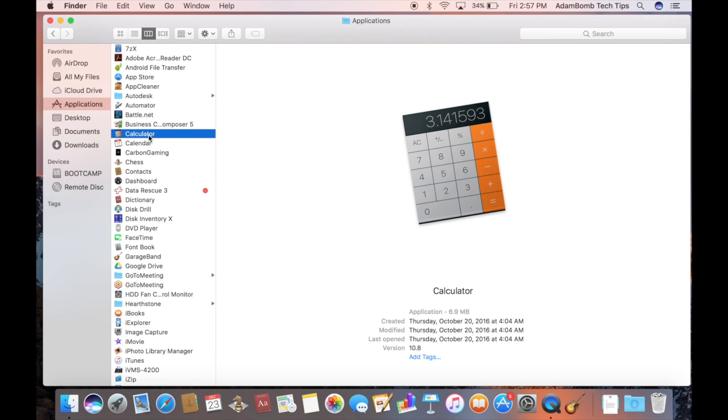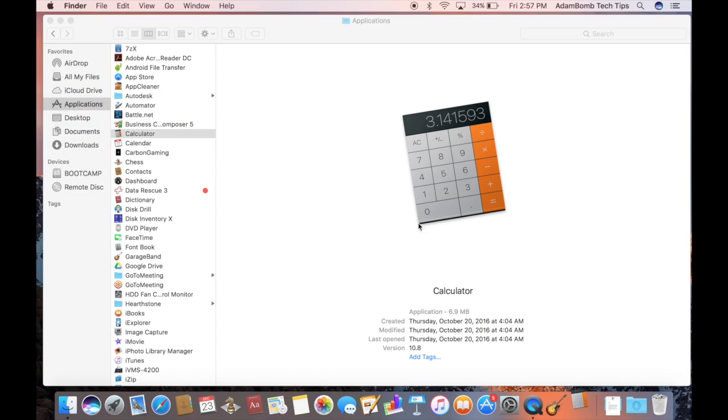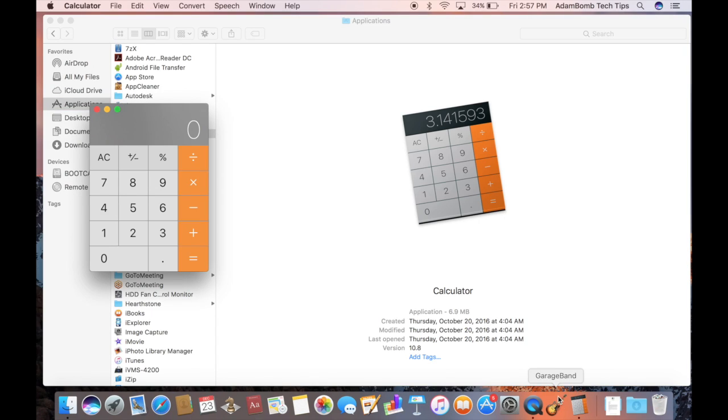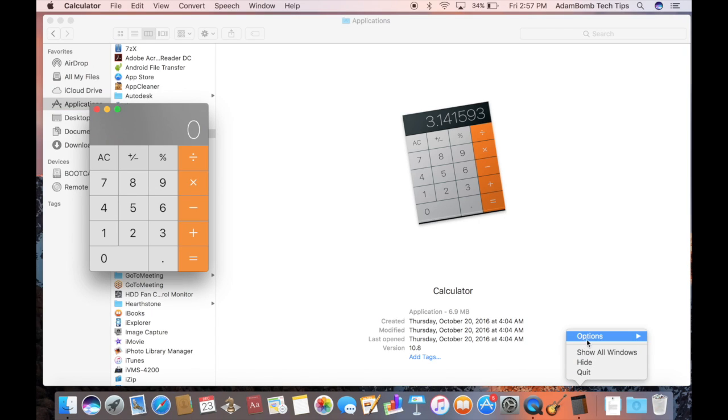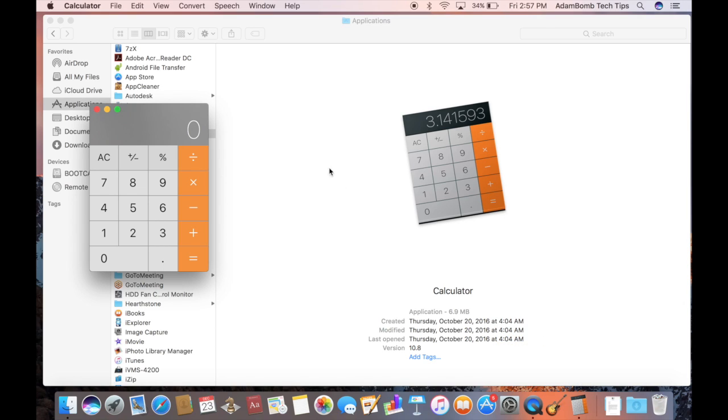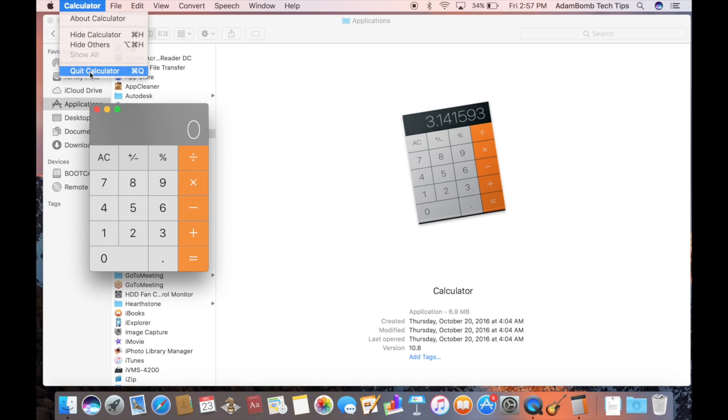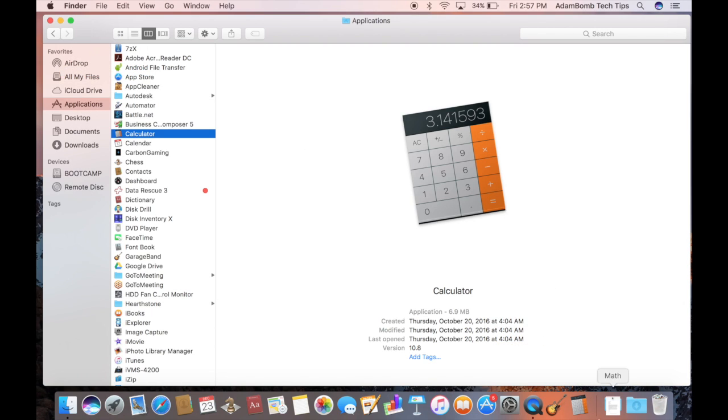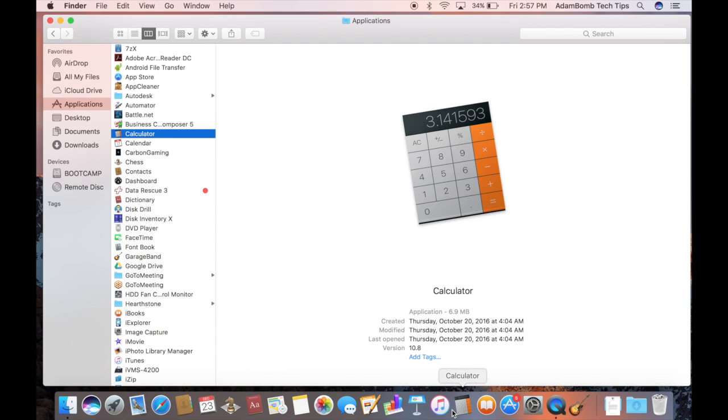So if you ever open an app that you decide that you want it to stay on the dock, you can click and hold on it and go to options and hit keep in dock. So after you close it, then it will stay on the dock and then you can also move it to wherever you want and it will stay there.